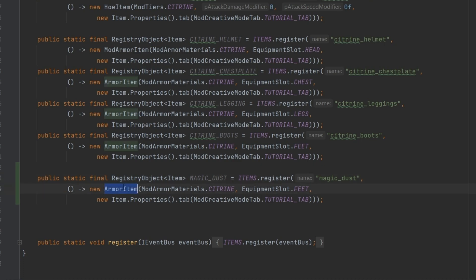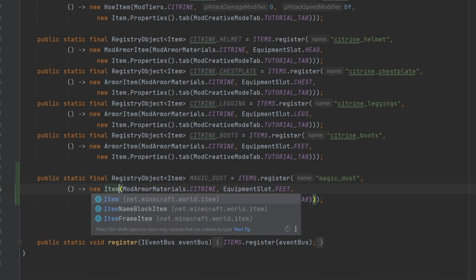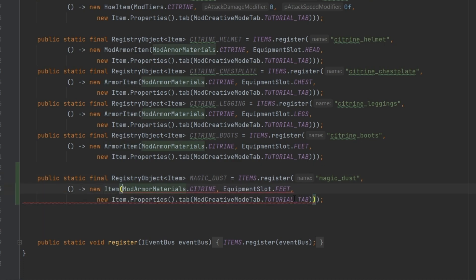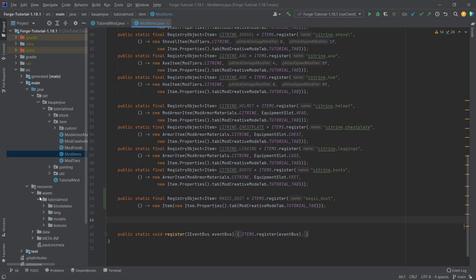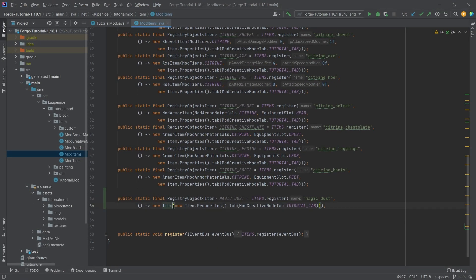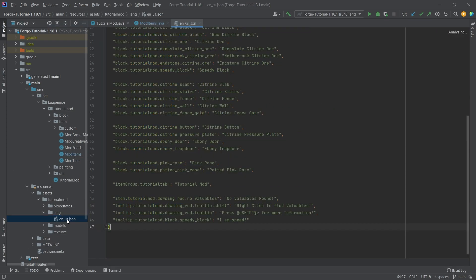And this is going to be a normal item. So we only need some item properties right here. And that is pretty much all that we need. So the item class in this case, it's just going to be a normal item.